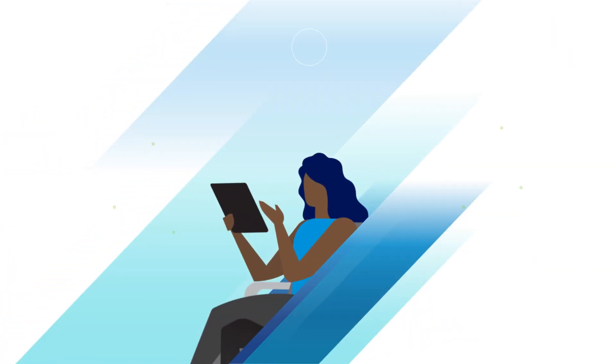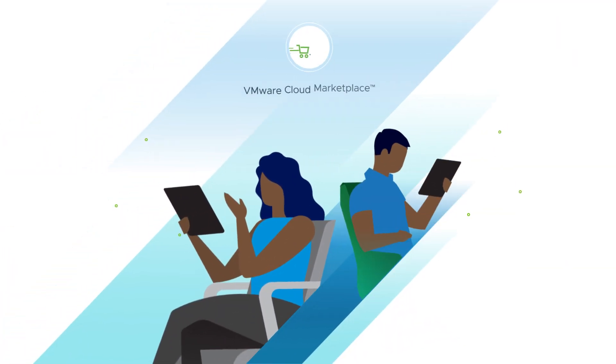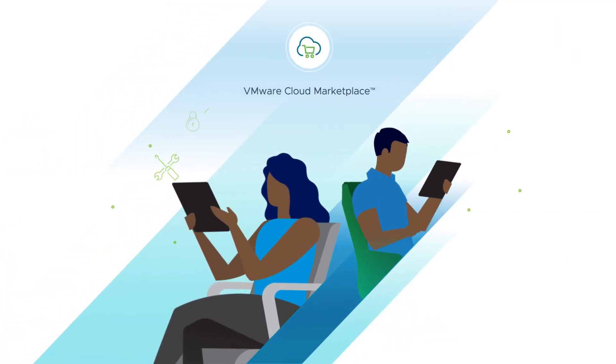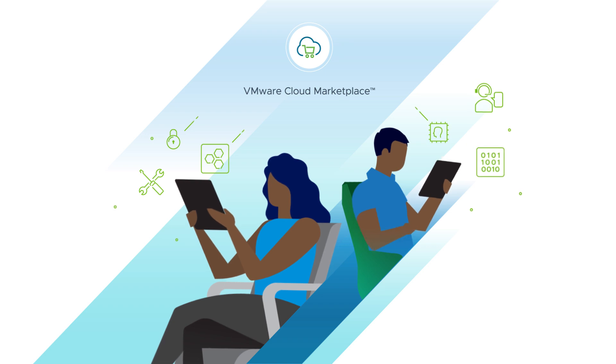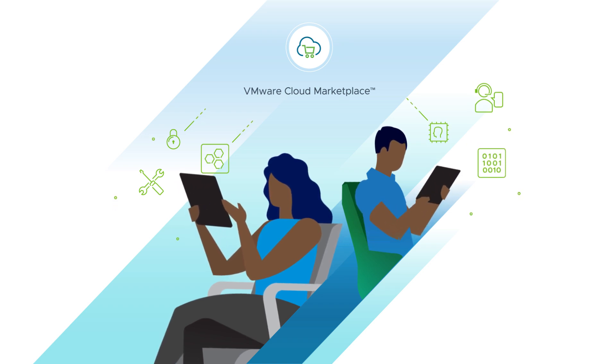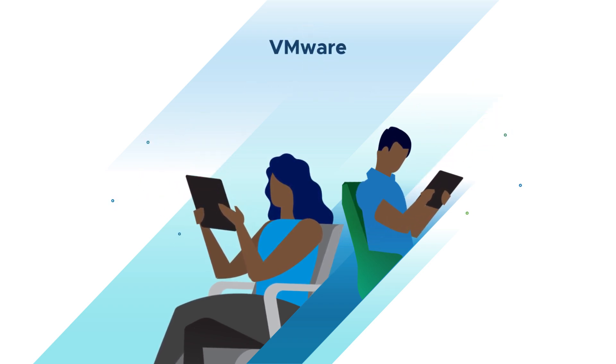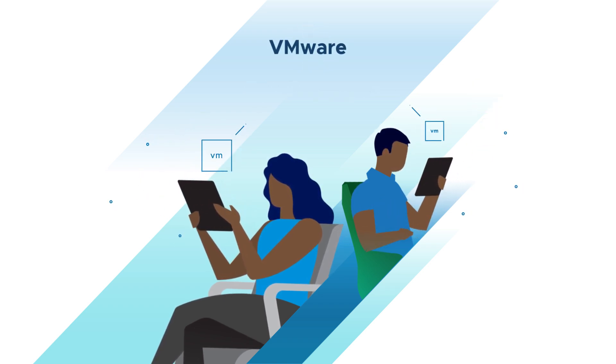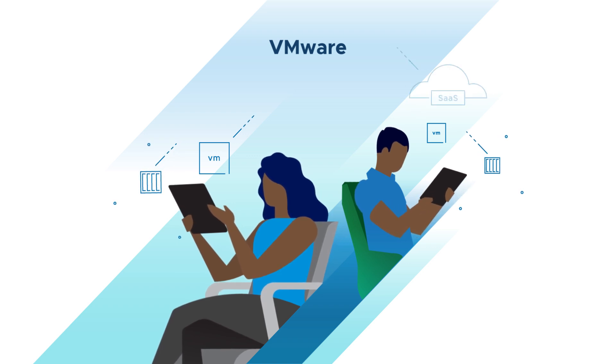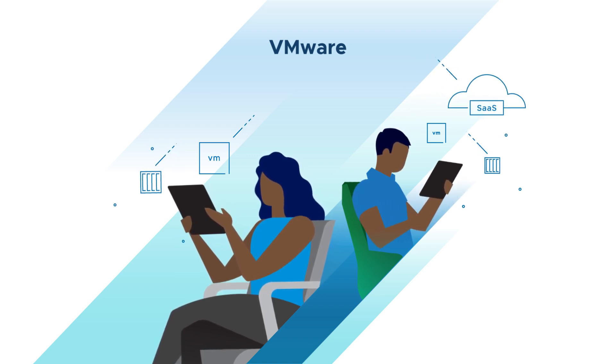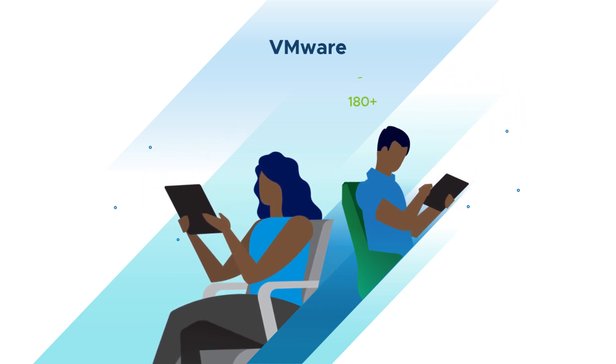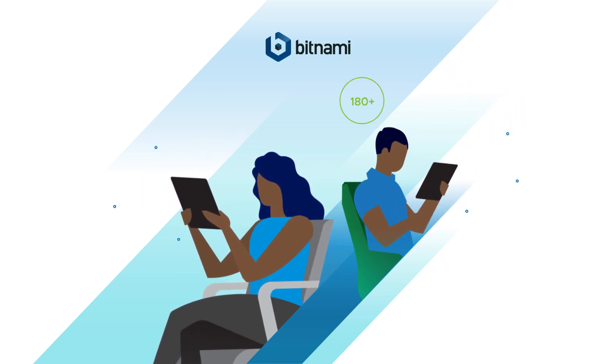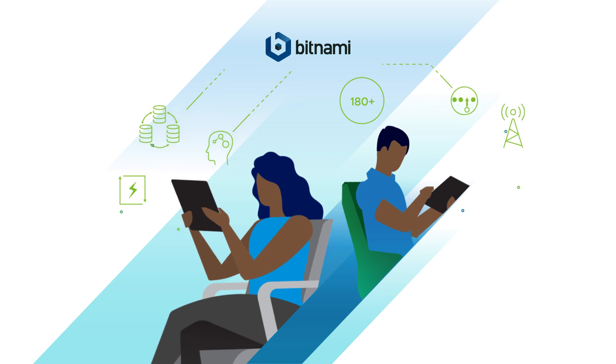For customers, VMware Cloud Marketplace is a way to consume third-party solutions just as easily as they currently consume VMware services. As VMs, as containers, or as SaaS, including 180 plus Bitnami packaged open-source solutions.